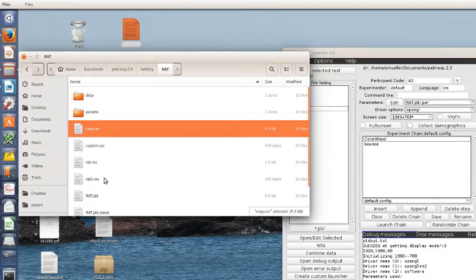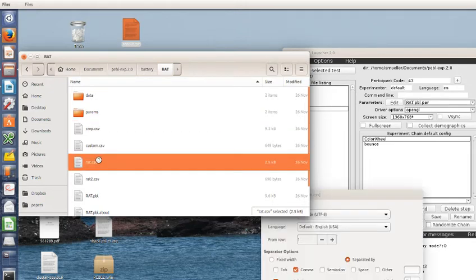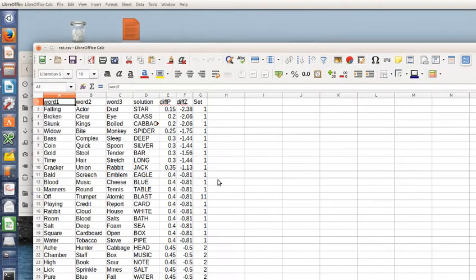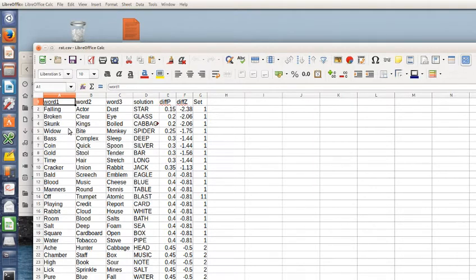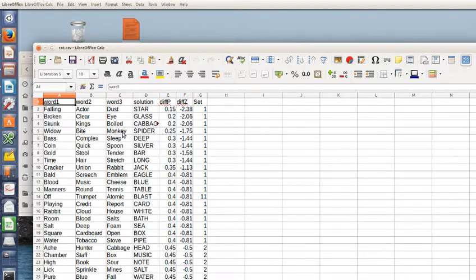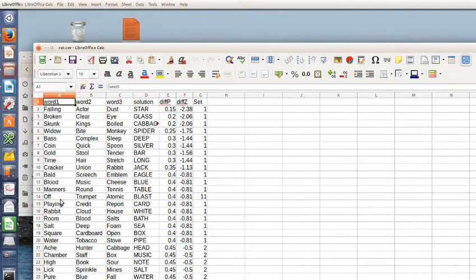If we look at some of these RAT problems, you get stuff like widow, bite, and monkey, and you can have a spider bite and a spider monkey, but you can't, spider widow isn't like an associate or widow spider. There's a black widow spider, but it's not like a phrase where you have a spider bite or a spider monkey. And so that was one that we wouldn't have used.